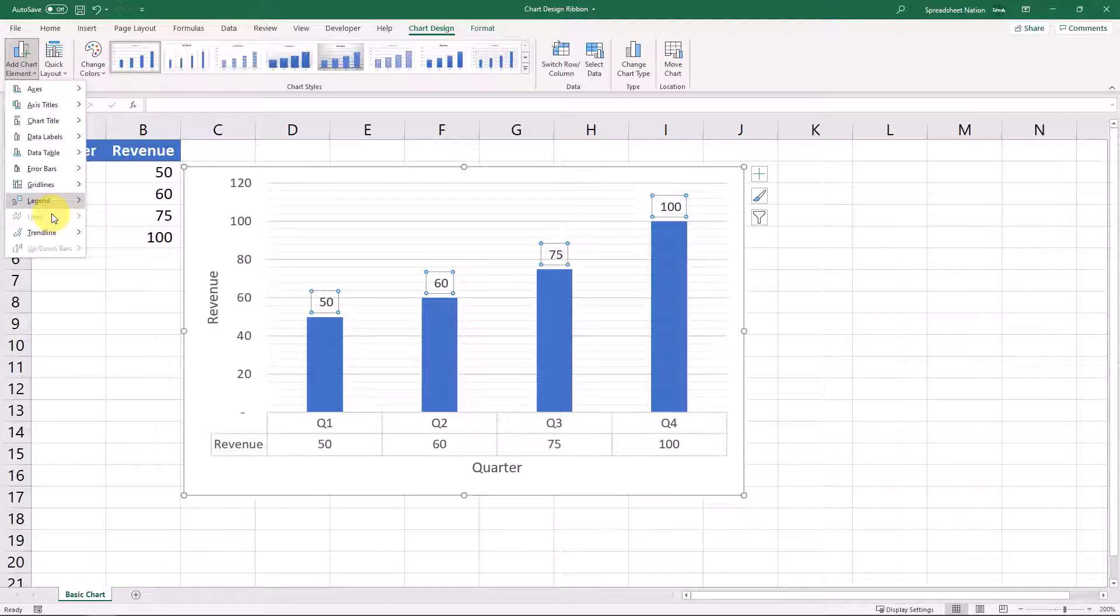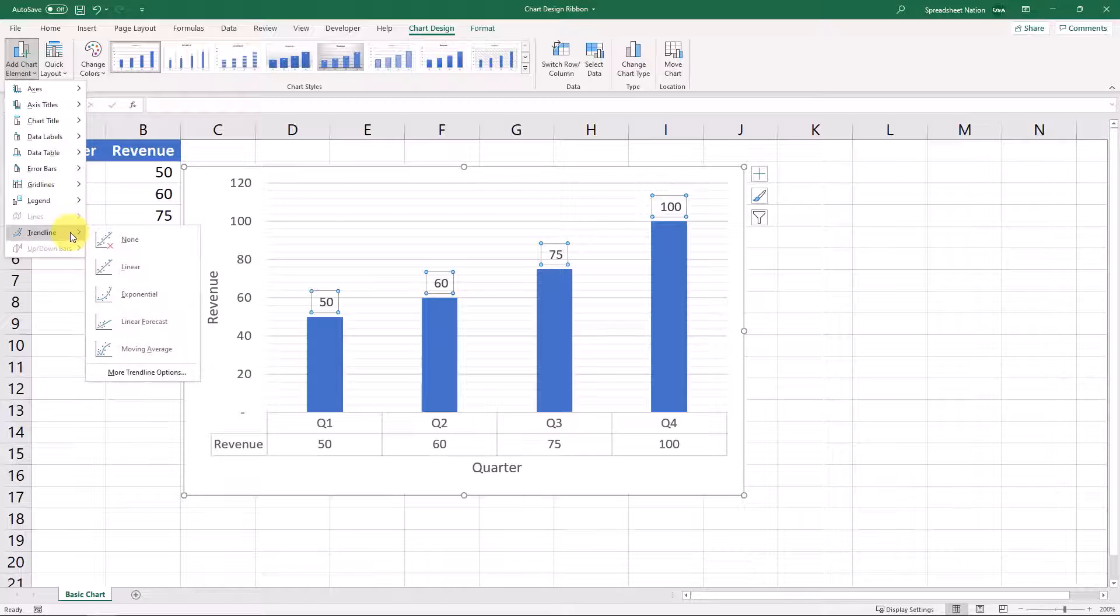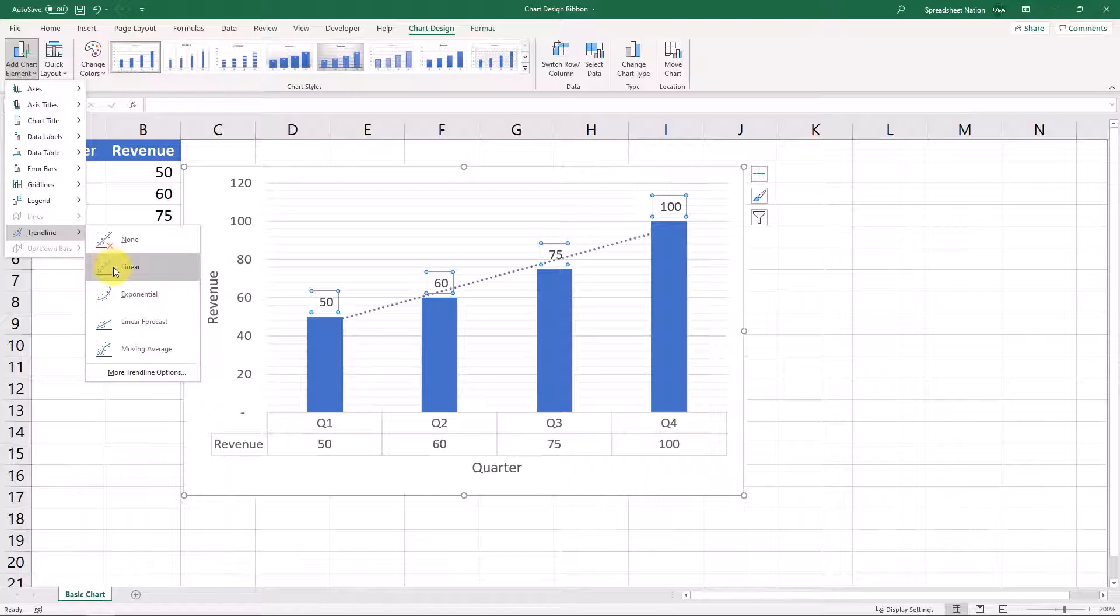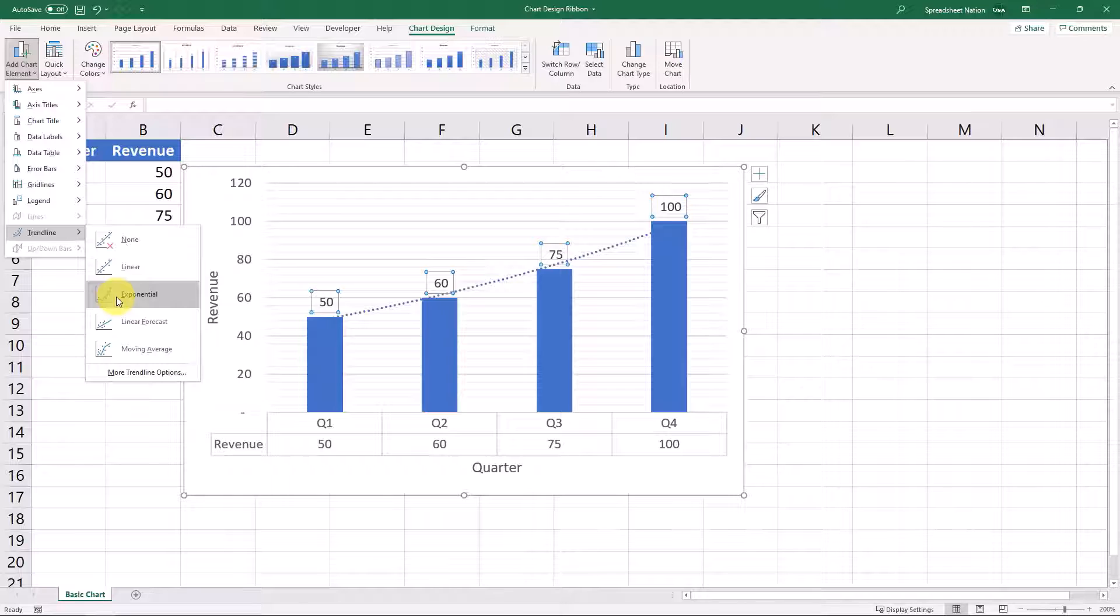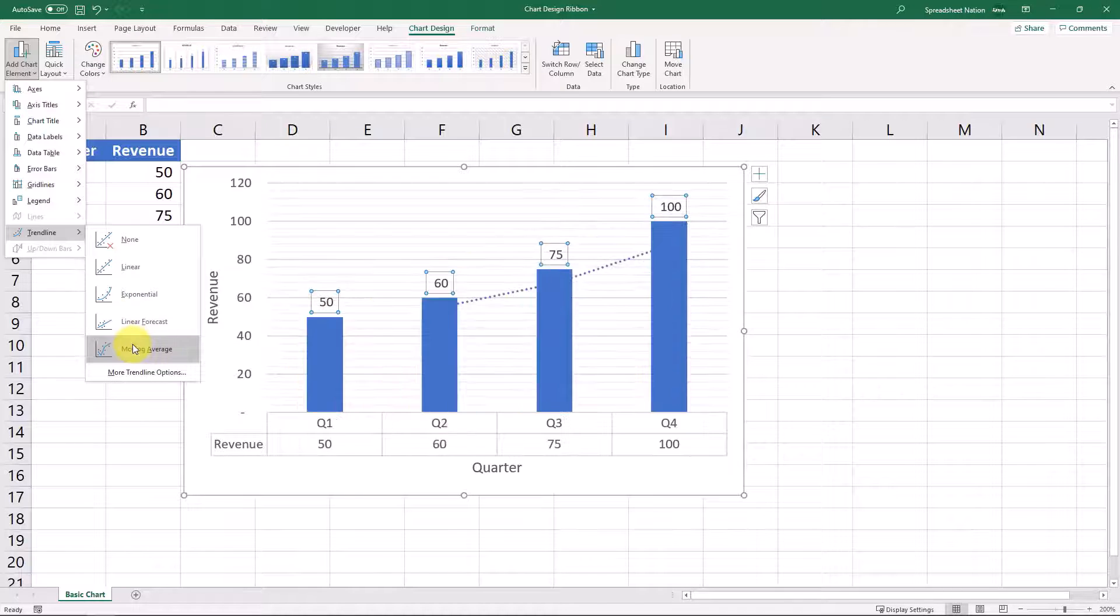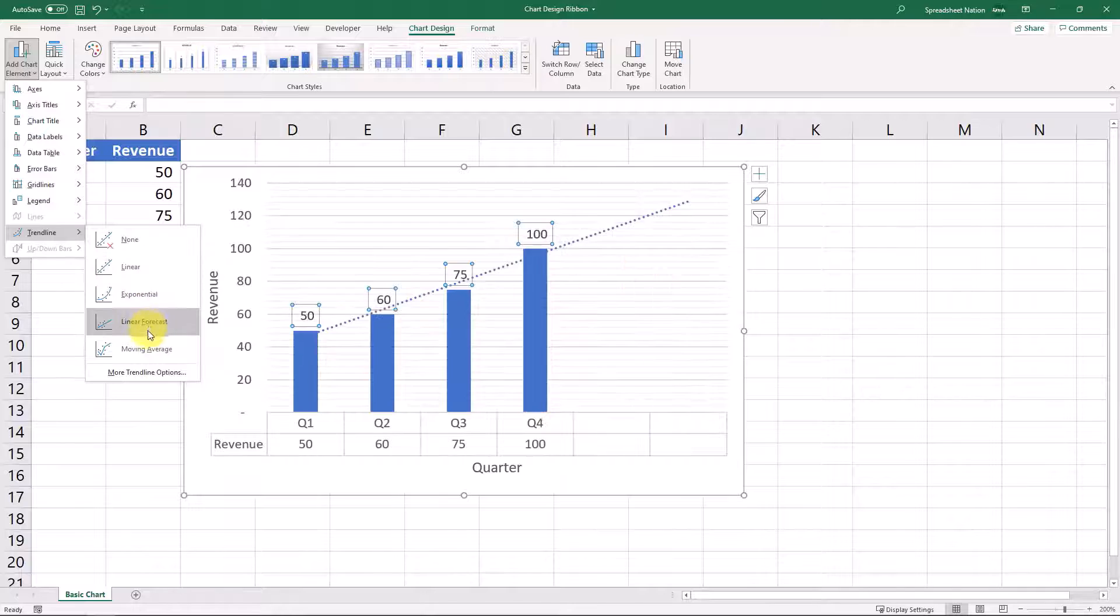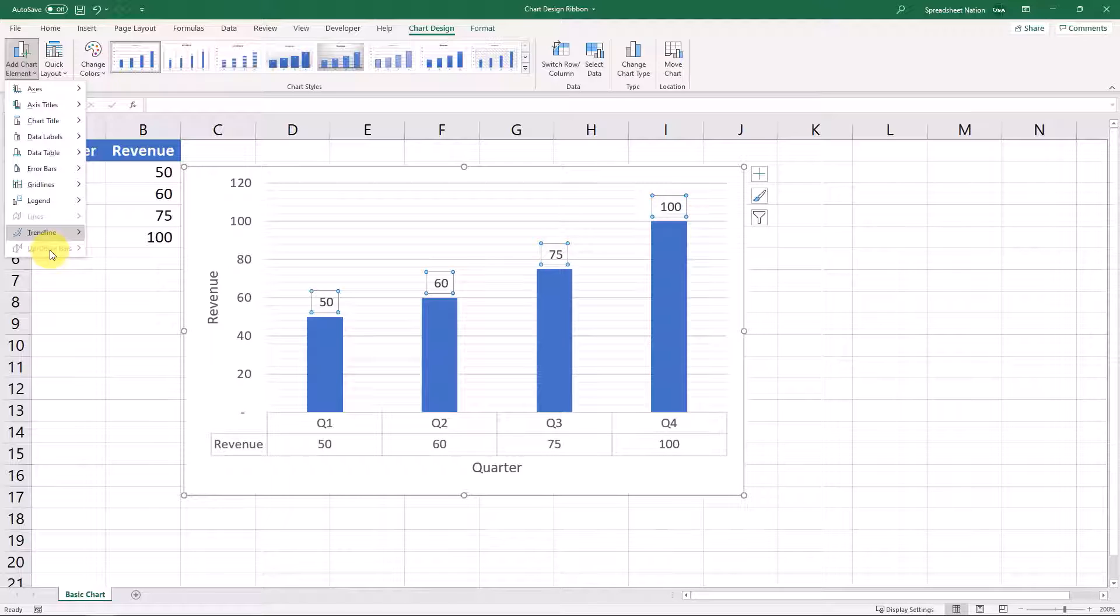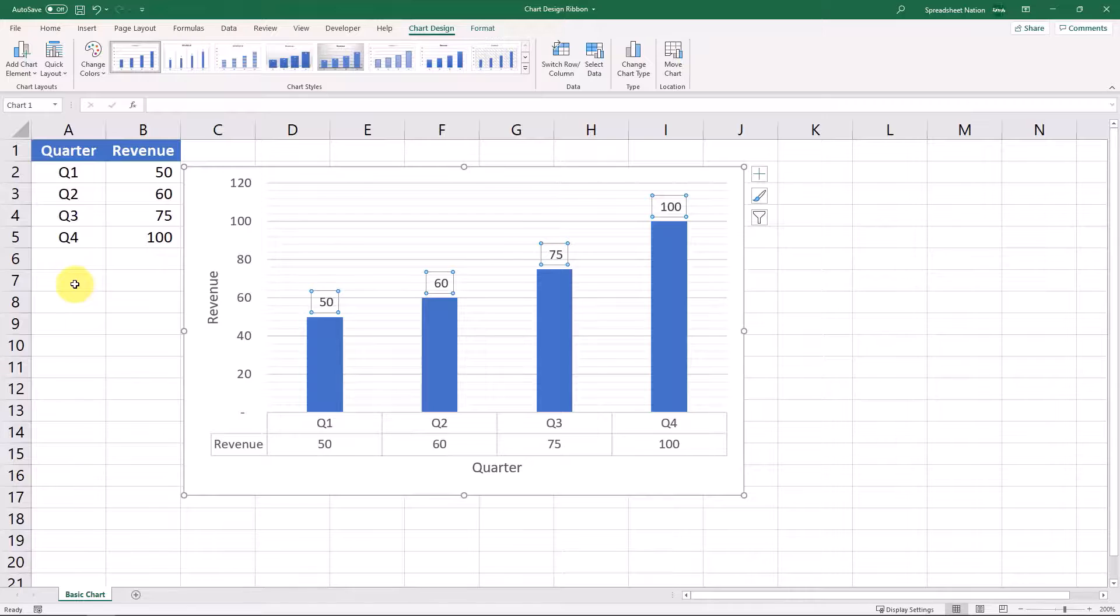If you have a lines graph, then this lines option will show up that you can change. A trend line is pretty self-explanatory. It will add a trend line to your data, so it will kind of look at your data and say, this is the trend that we are seeing in the data itself. And you can pick whichever trend line makes the most sense for your data. And then finally, we have this up-down bars. Again, this is for more advanced graphs that we won't go over.